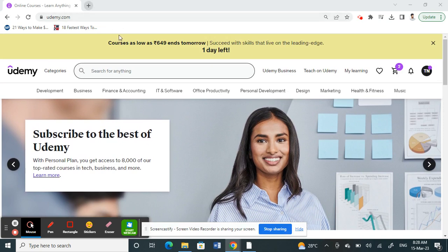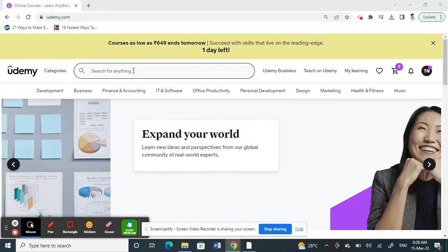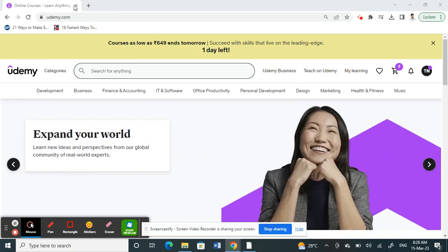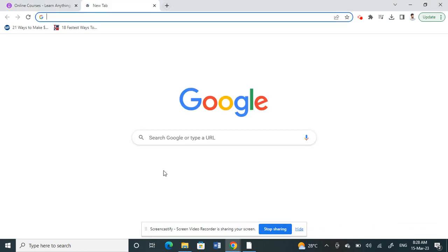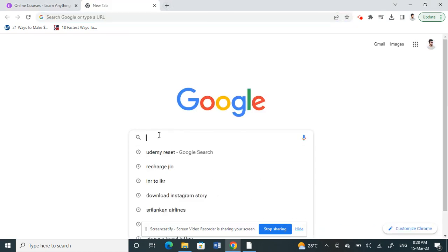Once you've done that, you need to simply install a Google Chrome extension, a reset extension, so through that you can easily reset courses. To do that, just open a new tab.